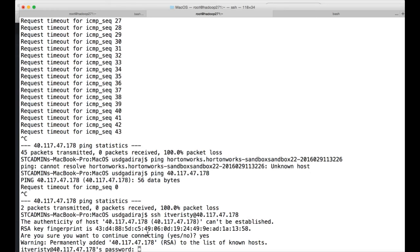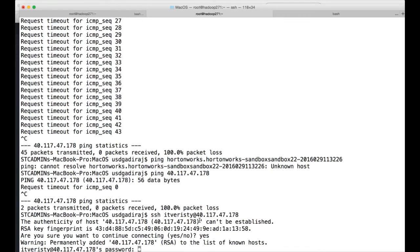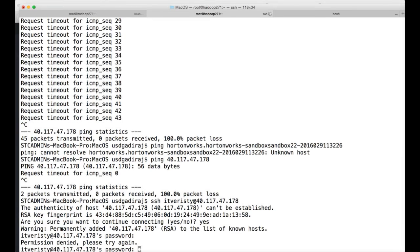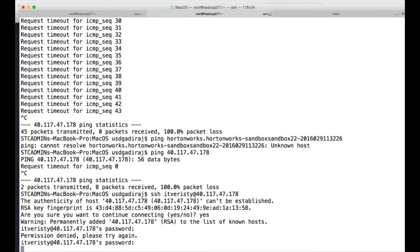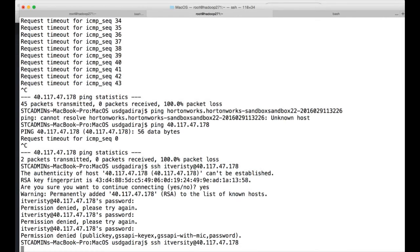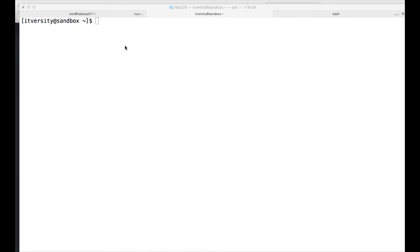Ping is not working but SSH is working. Ping is not working because the ICMP protocol is not opened under the firewall. So you can directly SSH onto the instance by running SSH itversity@40.117.47.178 which is my public IP. And here I have to give the password whatever I have given while creating the instance. Ok the username is not correct here, it should be ITVersity.